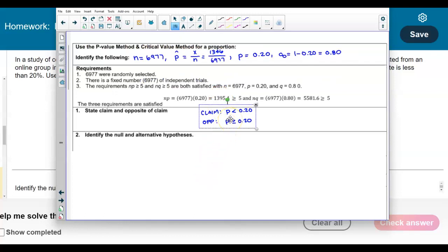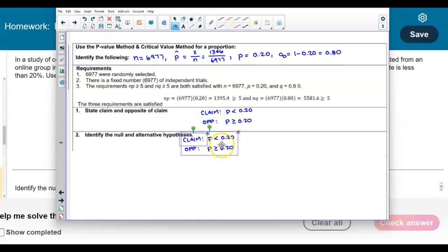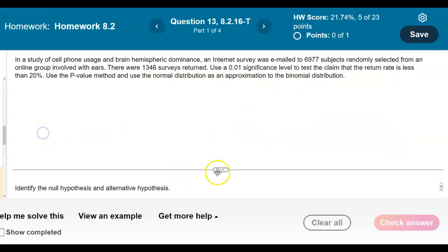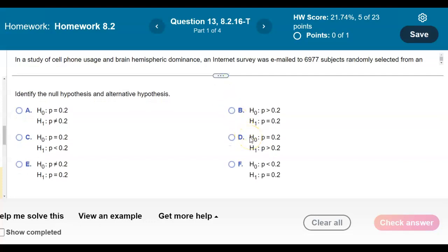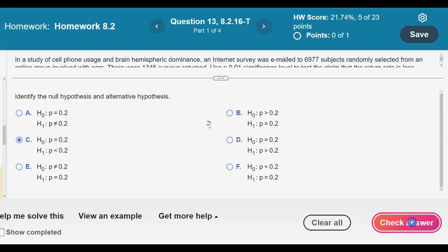We'll use the claim and its opposite to determine the null and alternative hypotheses. The null always contains the equality, and the equality is in the opposite of the claim, so H₀: p = 0.20. The alternative contains the claim: H₁: p < 0.20. The null has the equality and the alternative is less than 20%, so the answer is option C.